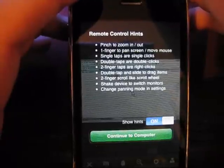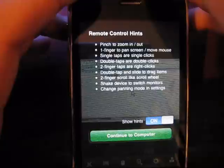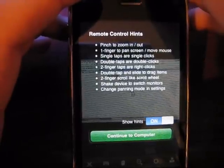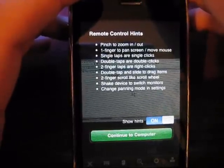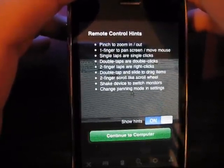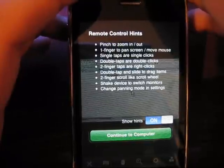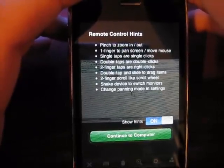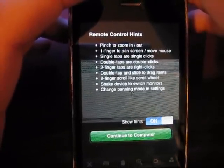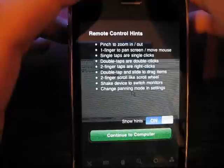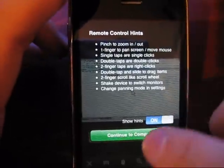You use a single tap for a single click, double tap for double clicks, a two finger tap for a right click, a two finger scroll just like the scroll wheel on the mouse. And also you can shake the device to switch monitors, so it does have multiple monitor support, which is nice.